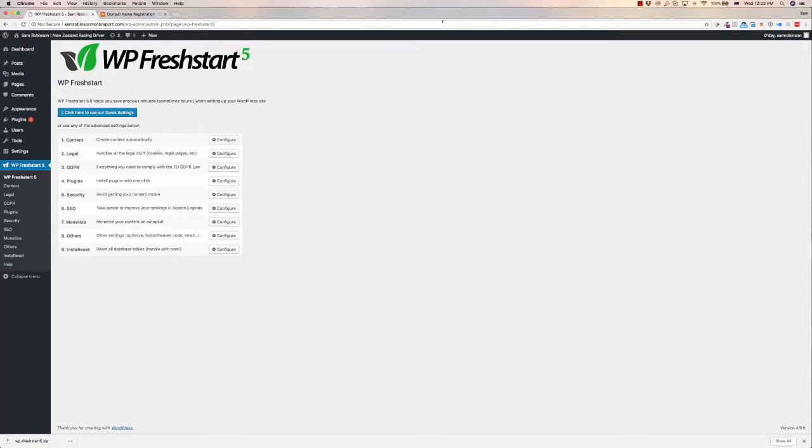Hey, Sam here. Welcome to this demo of WP Fresh Start 5. This is the fifth version of this software, and what it does is it allows you to set up a WordPress website quickly and easily.